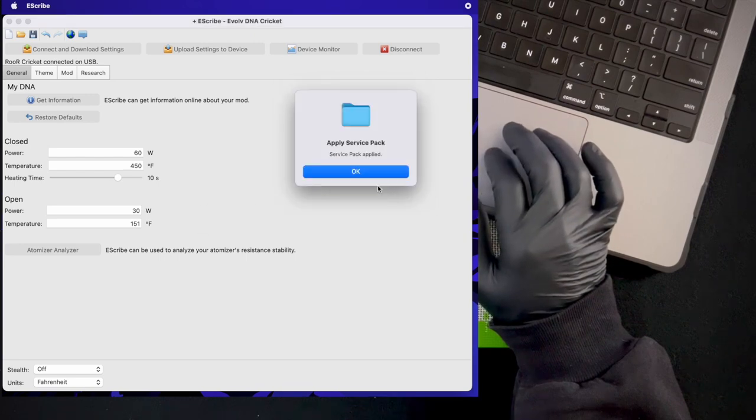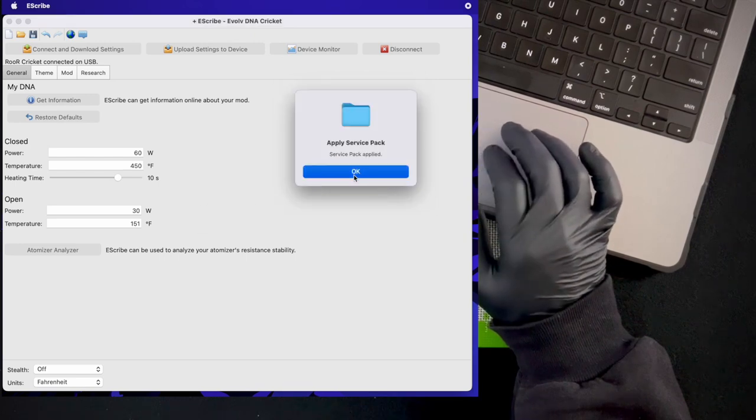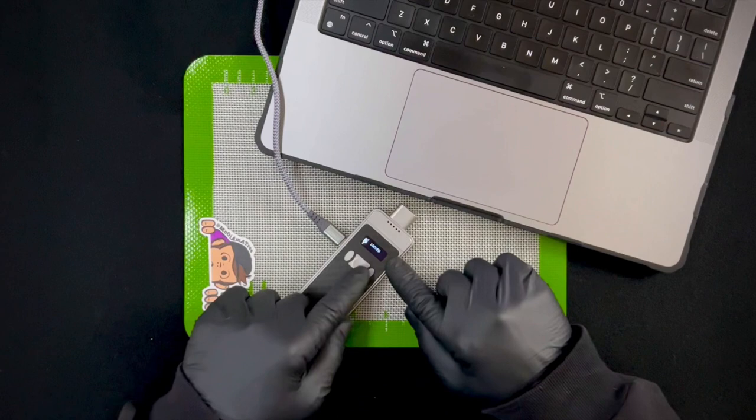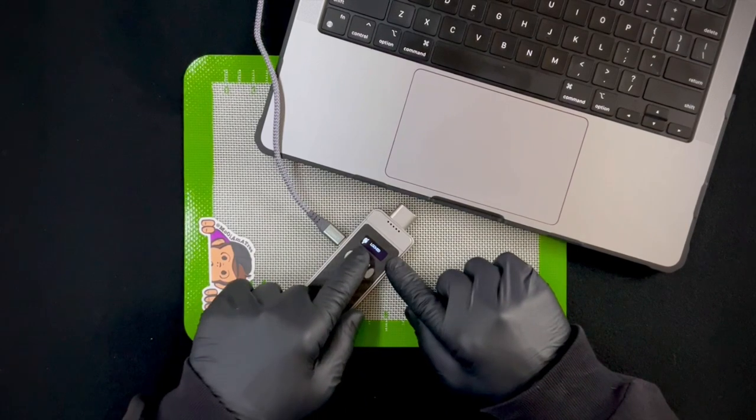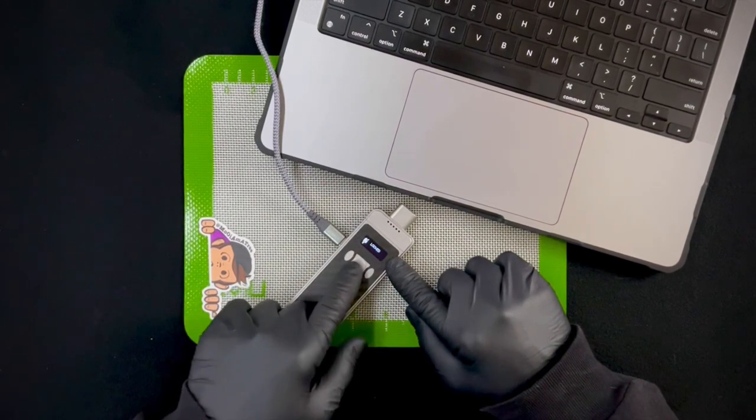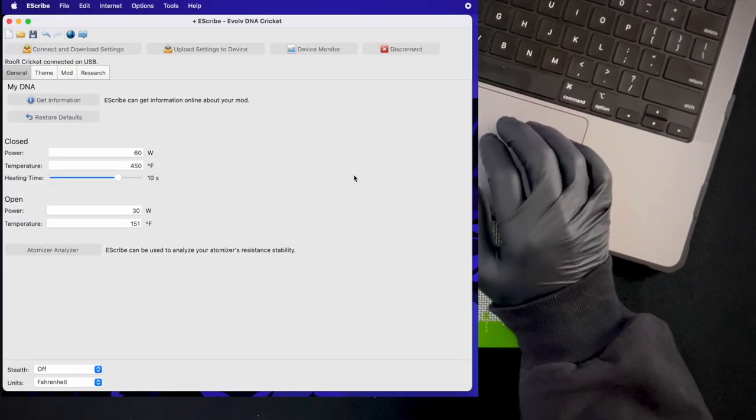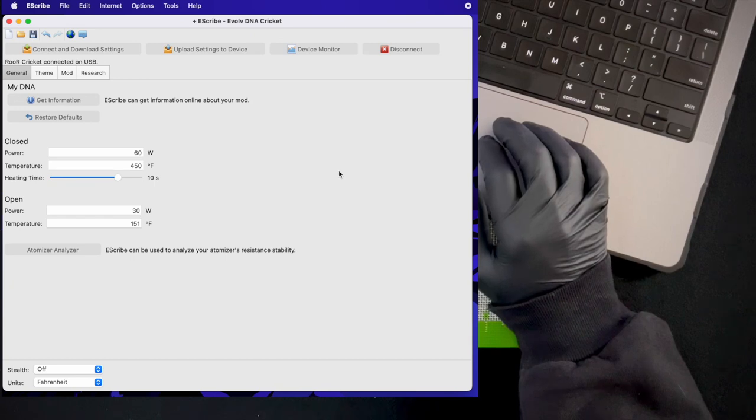This window will pop up saying a service pack is about to be applied. Hit OK. Hit OK again. You should see that your cricket should pop on and say locked. Now that you have the firmware updated...